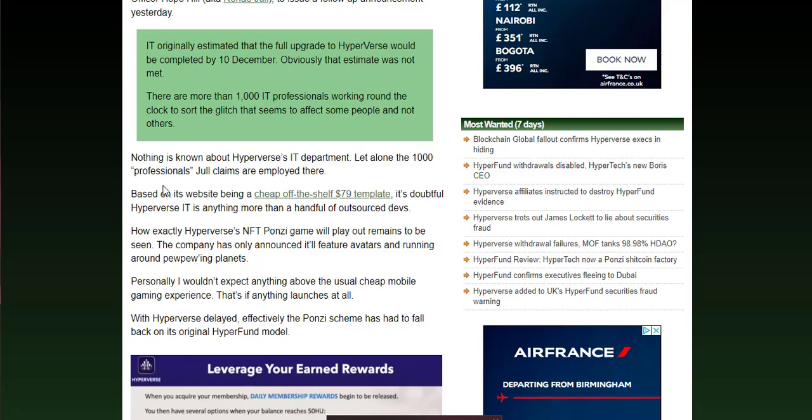A little bit of snippet here: let alone the thousand professionals claims are employed here, based on the website being a cheap off-the-shelf $79 template. These websites that you see like Hyperverse, you can buy these Ponzi sites off the shelf for around $79, and then you'll either get them to bolt on other stuff which will take it up to a few thousand dollars, or you get your own programmers to program that software for what you want it to do.